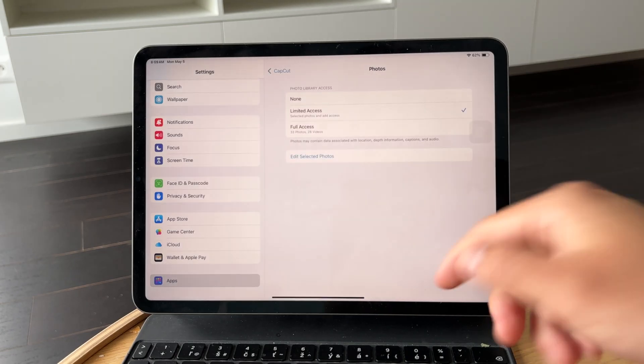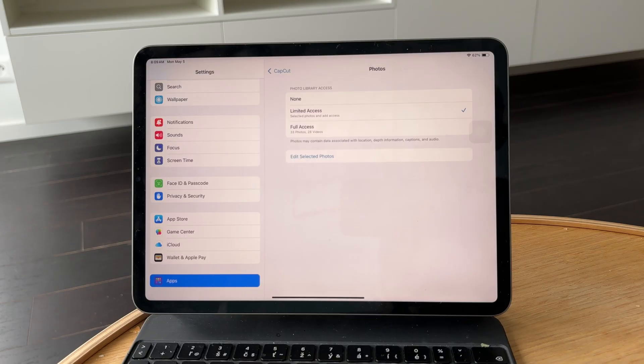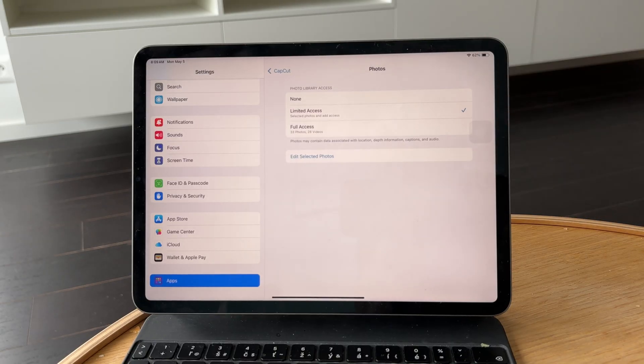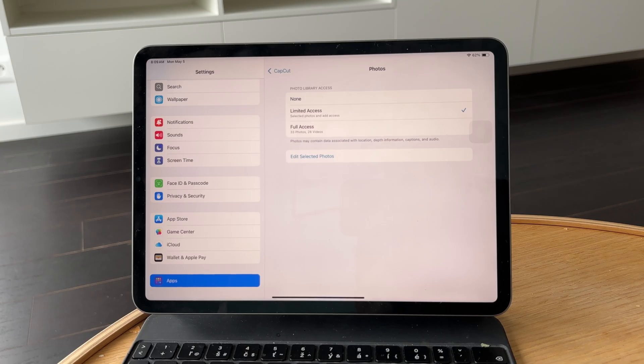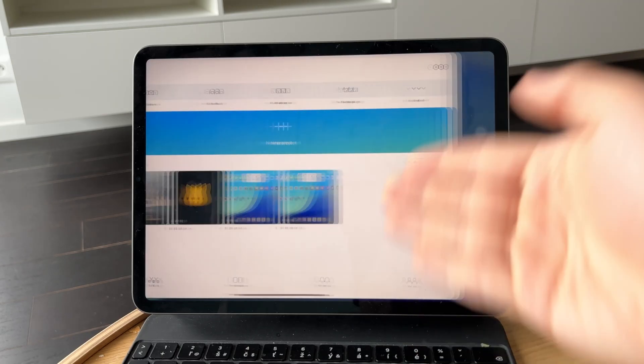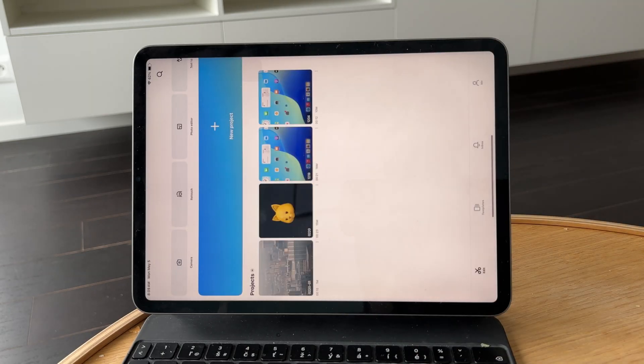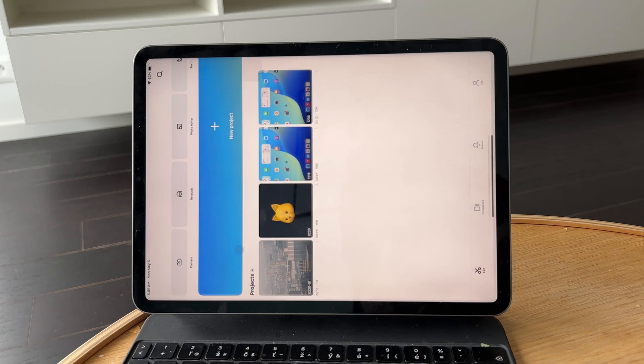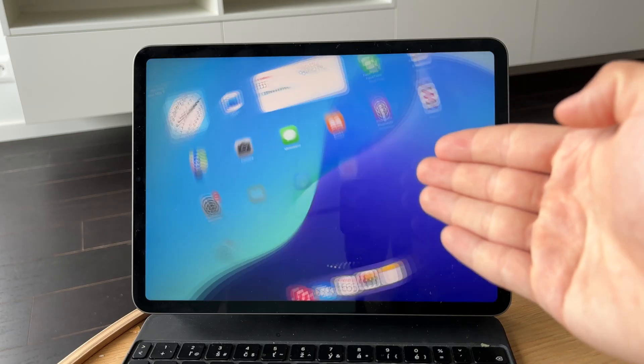So it is a nice middle ground if you don't want to give it full access to all of your photos. But a lot of times I find it a lot easier when the full access is enabled and I just go through my library directly from CapCut.